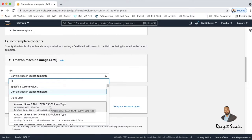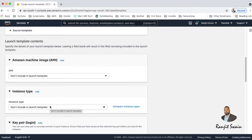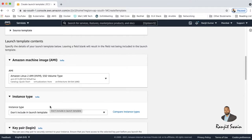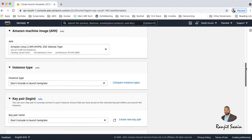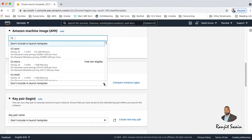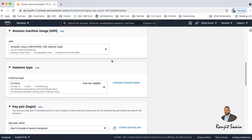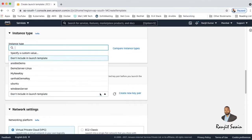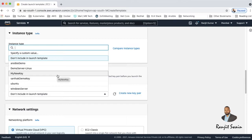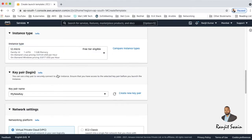Select it and then you have to go with instance type. So what type of instance you want? I'll go with instance t2 micro which is free tier. And then key pair name - if you have not created any key pair you can create the key pair here, create new key pair.